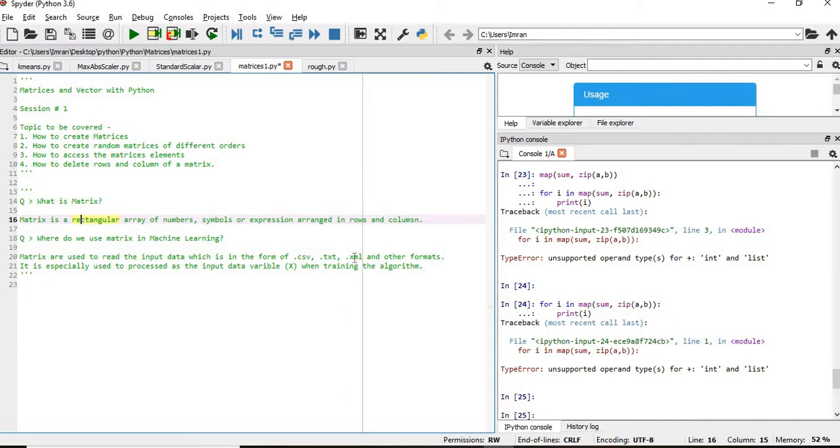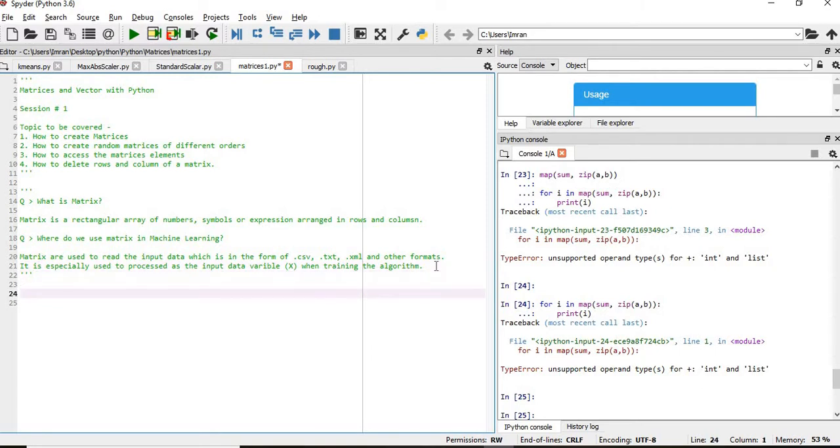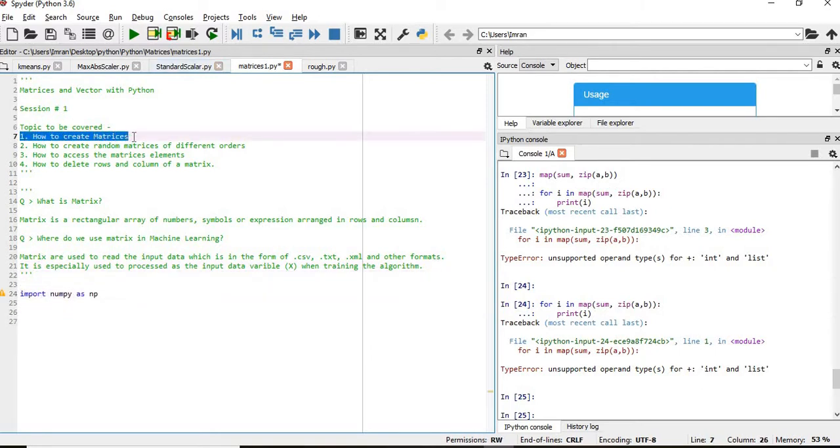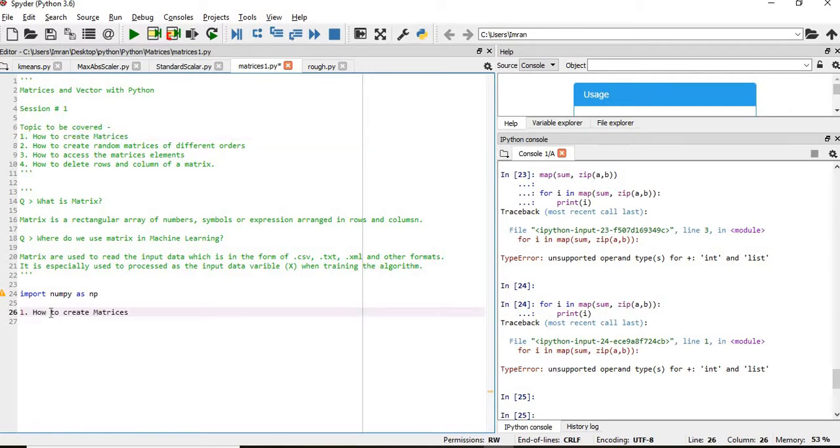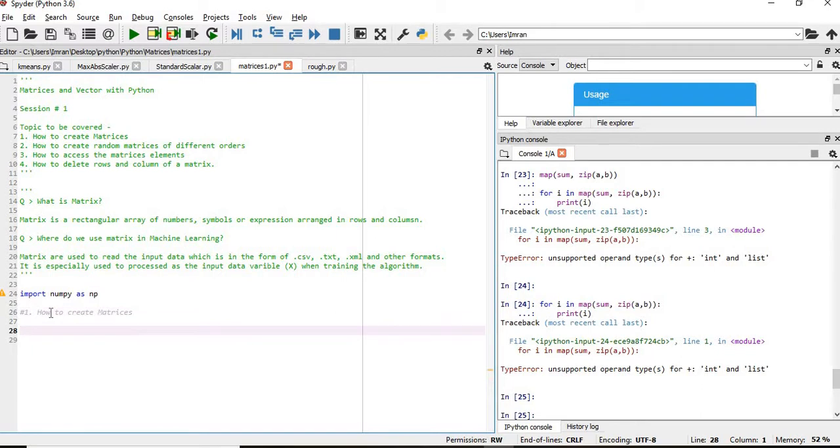First of all, I will import the NumPy package. Now we are going to execute task number one: how to create a matrix. I'll show what are the different methods by which we can create a matrix.